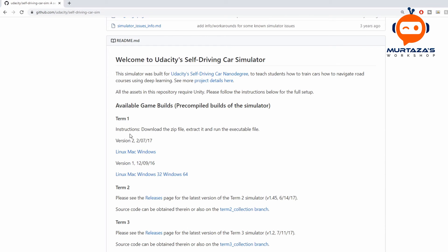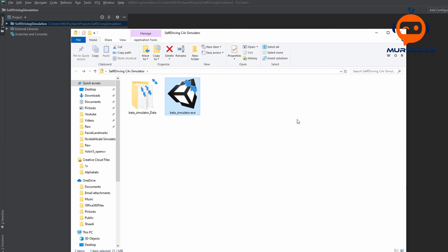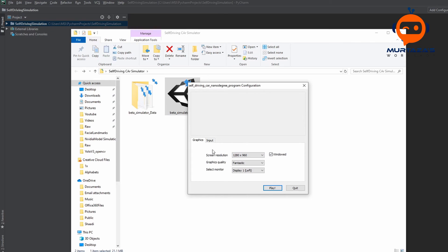We have two versions actually, version one and version two. I am using version two, you can use version one as well. So once the download is complete and you have extracted the files, you will see something like this. So you will double click on the simulator. So once it opens, you will select the screen resolution and you will also select the graphics quality.